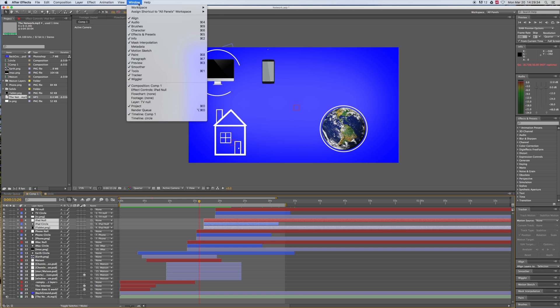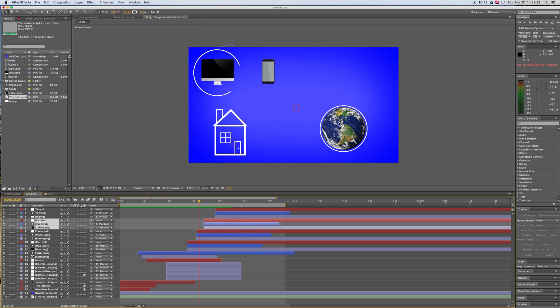First, you need to come up here in Window and make sure you have that preview window enabled. By the way, make sure your work is on quarter. That way, your real-time render will be a lot faster and your final result won't be affected.